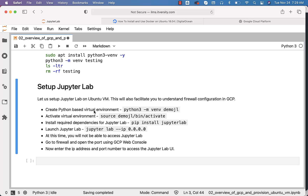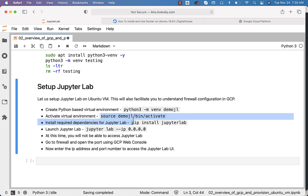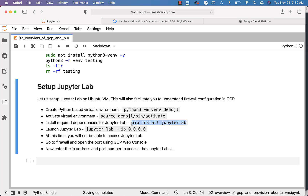First, we need to create a Python-based virtual environment using this command. The virtual environment name will be DemoJL, and there will be a directory by that name. Once created, we can activate it using the activation command. Then we have to install required dependencies — for now, we'll be installing only JupyterLab. It will take care of installing all third-party dependencies, so you will see tens of other libraries being installed because JupyterLab depends on multiple other libraries.